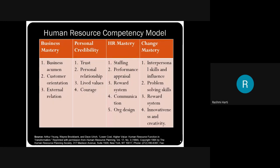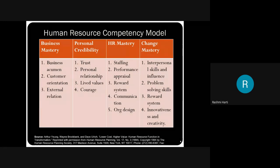Interpersonal skills and influencing skills — when I started with the HR job, I was into compliance. Every day I was required to go into the departments, speak to people, understand each and every individual's needs, wants, and problems, come back, analyze it, and identify solutions for those problems. That was the first job given to me in HR compliance. That is the first skill required — interpersonal skills and influencing skills.